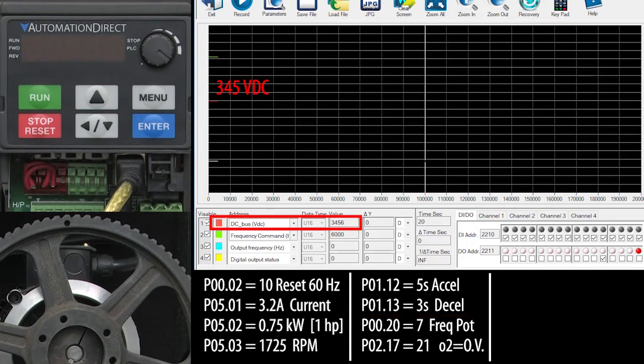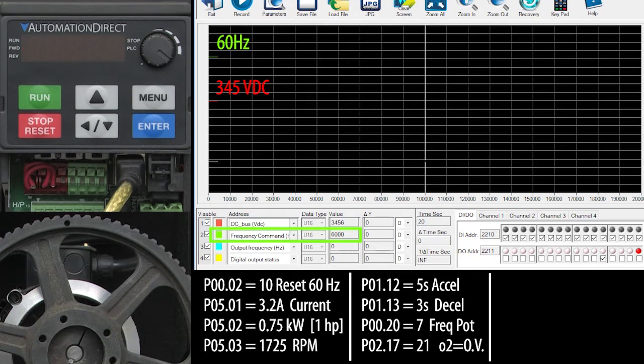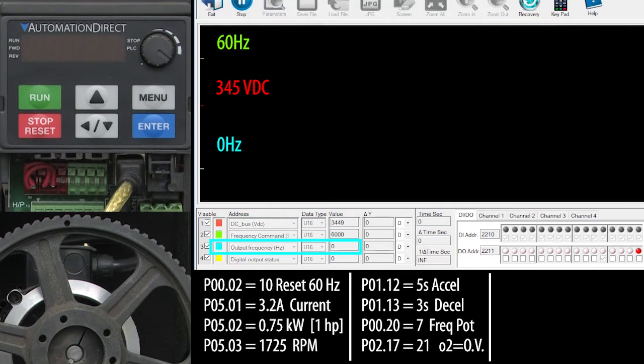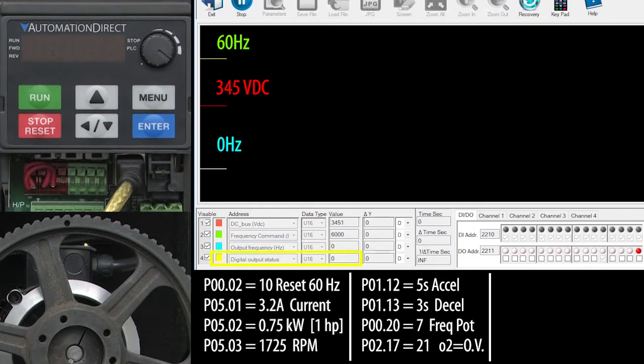I'm monitoring the DC bus with the red trace, the desired or commanded frequency with green, the output frequency to the motor with blue and the overvoltage signal with yellow.